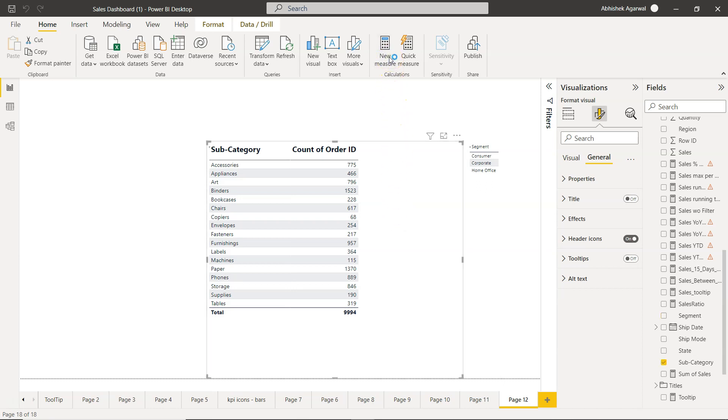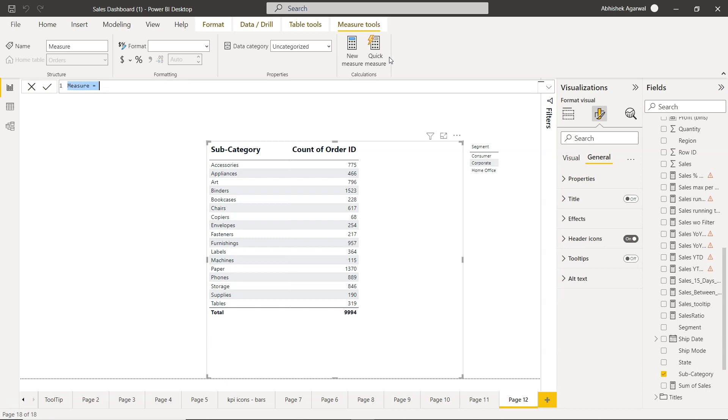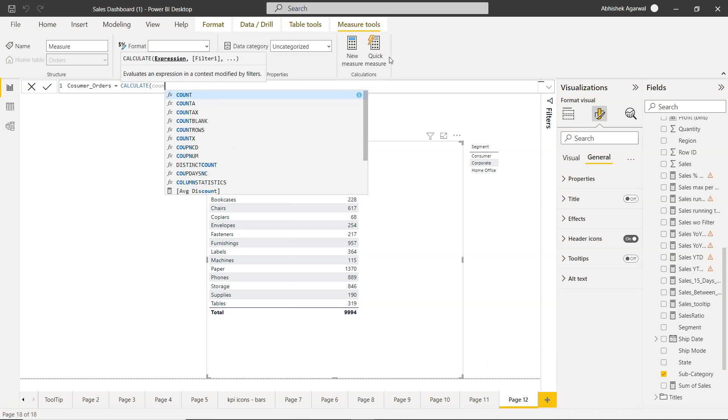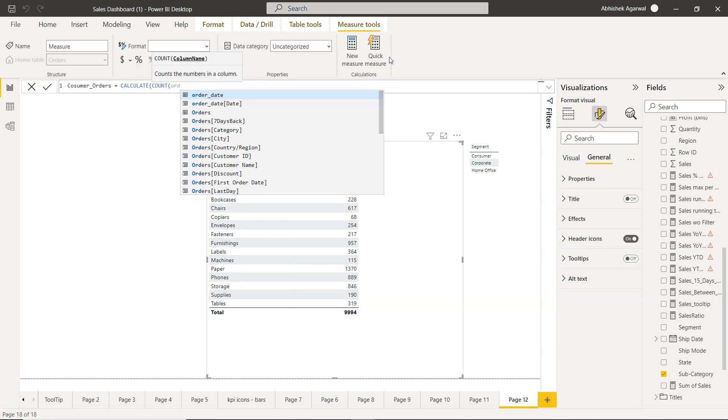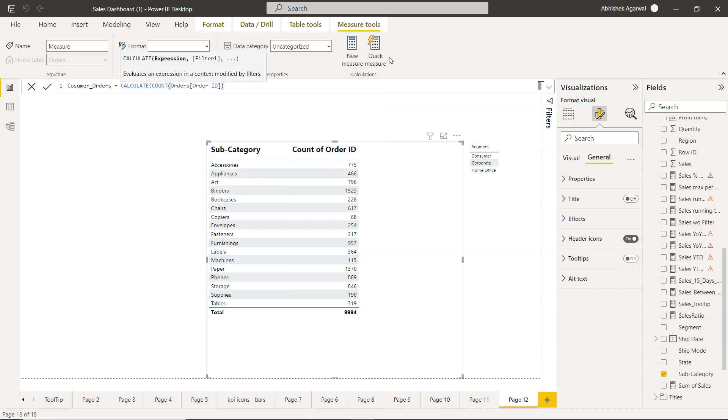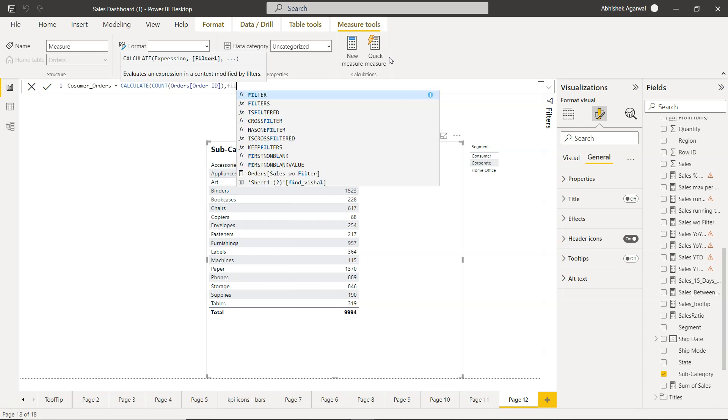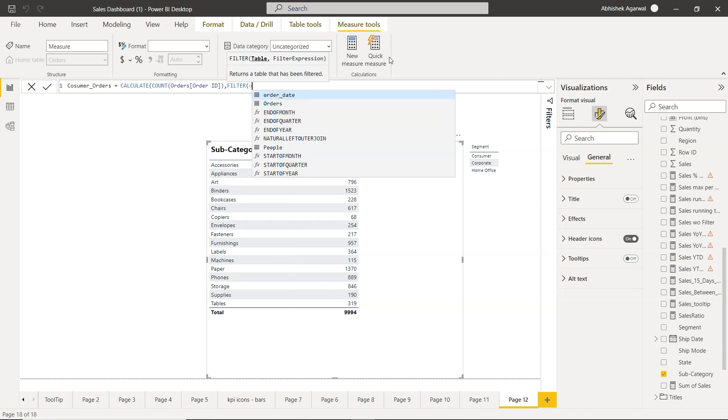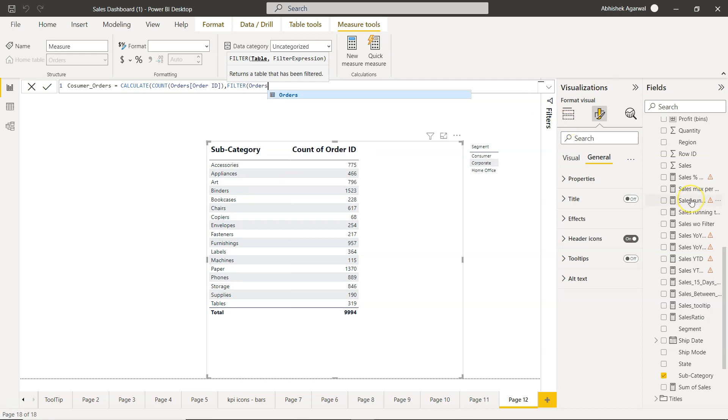So for that what you're going to do is click on new measure and you will say consumer orders. Here we are going to use the function CALCULATE and we will count the order ID, that's the one which we have been using. Count of order ID, comma, here we are going to use the filter. So this is your if condition. In the filter you will specify the table which is the orders table, as you can see.